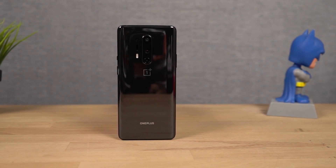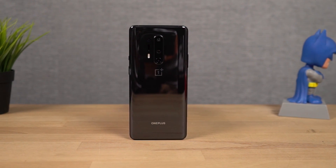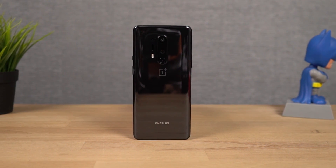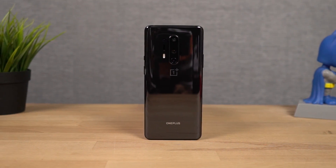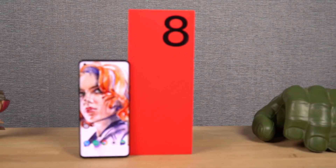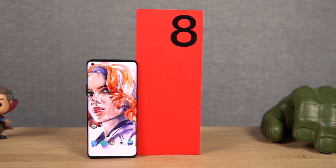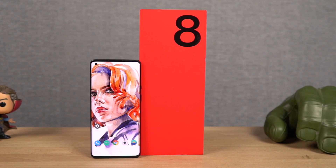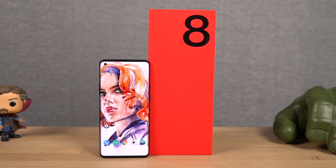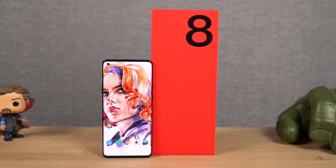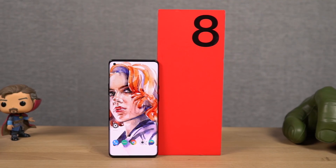Hi there guys, I'm Nikhil from GradyTech and in this video I'll be showing you the most important tips and tricks for your OnePlus 8 Pro. I'll also be making a dedicated video for the best features of OnePlus 8 Pro, where I'll be covering all the features offered by this phone, so definitely check out that video — link will be in the description.